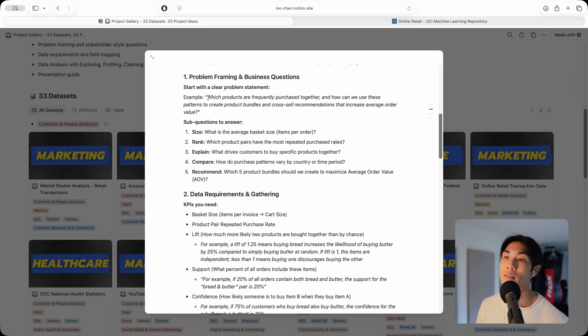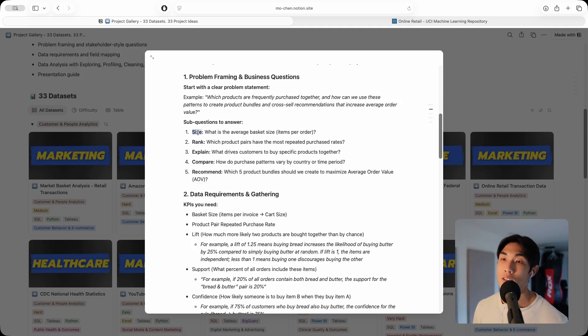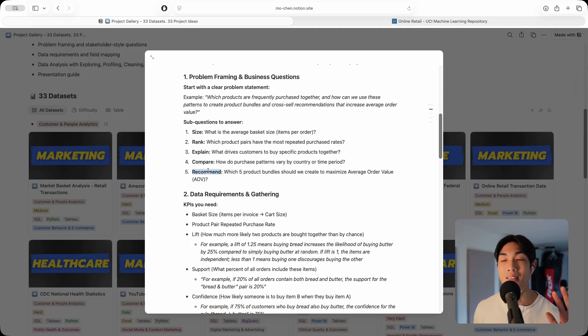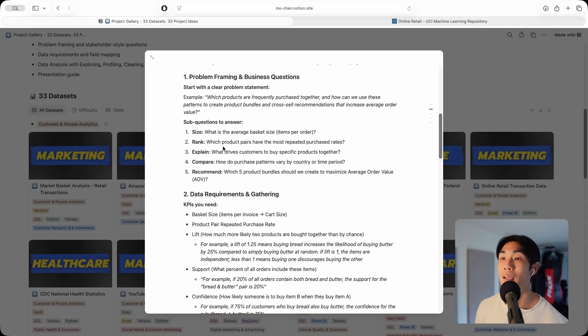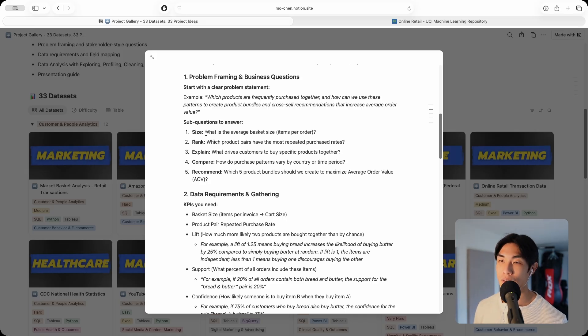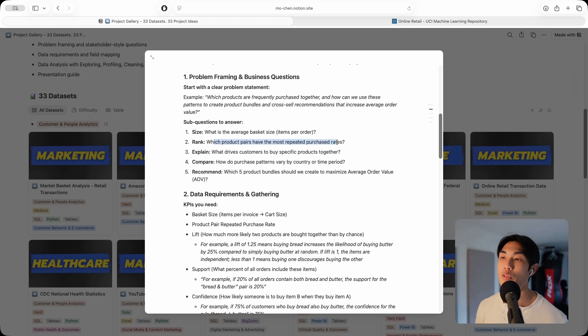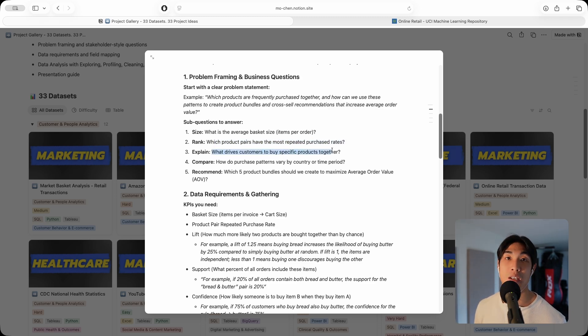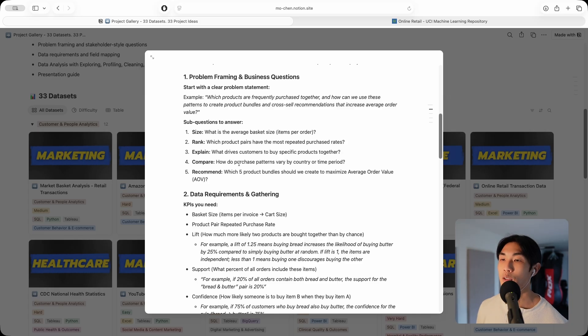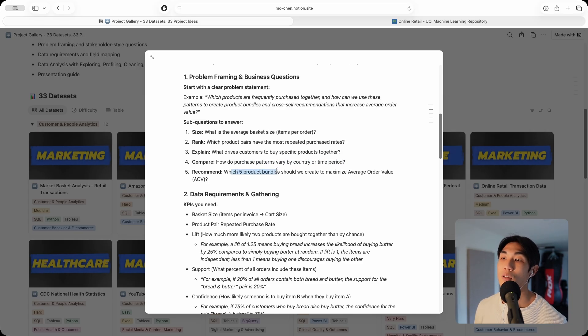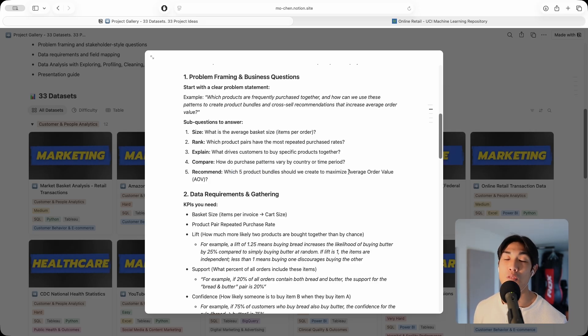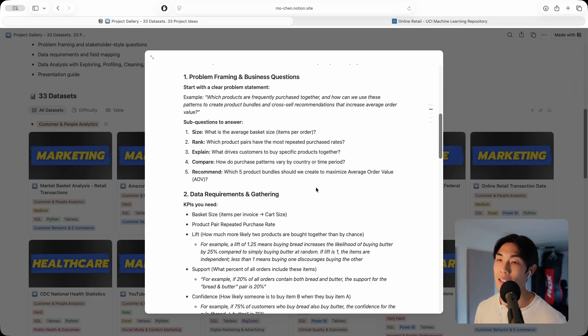Then I break this problem statement down into five sub questions using size, rank, explain, compare and recommend. This is the method I use. It rolls off the tongue. I just say SREKER. These are very specific questions: What is the average basket size? Which product pairs have the most repeated purchase rates? What drives customers to buy specific products together? How do purchase patterns vary by country or time period? And which five product bundles should we create to maximize AOV, average order value?